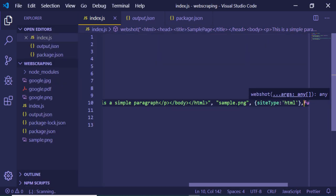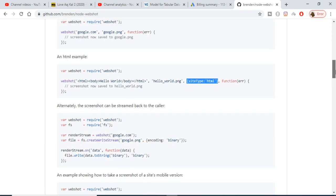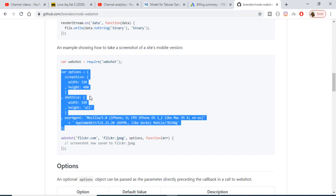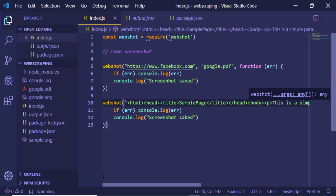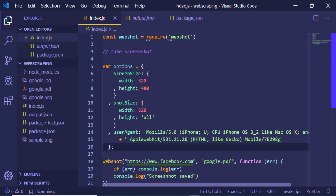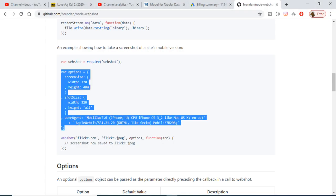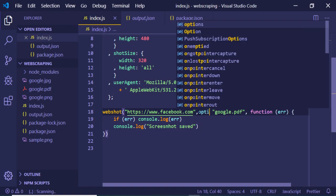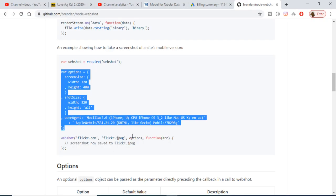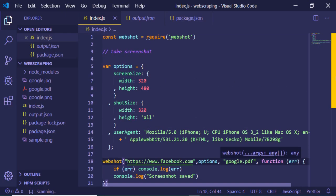Now, if you want to pass some options — such as the width of the image, the height, the screenshot size, or user agent (for example Mozilla Firefox or Apple WebKit) — you can define an options variable at the top and include it in the webshot call by passing it as a value here.